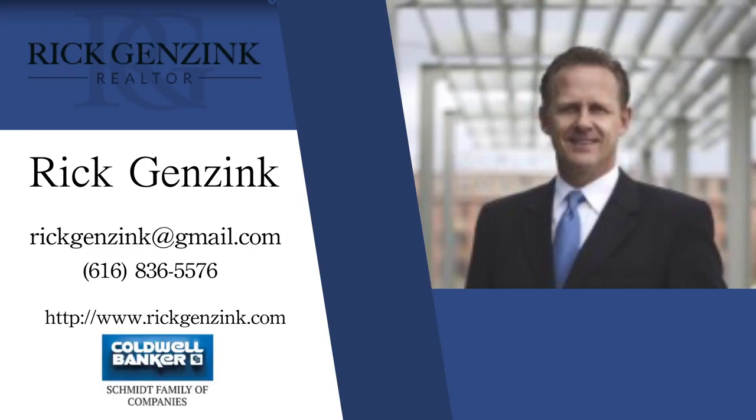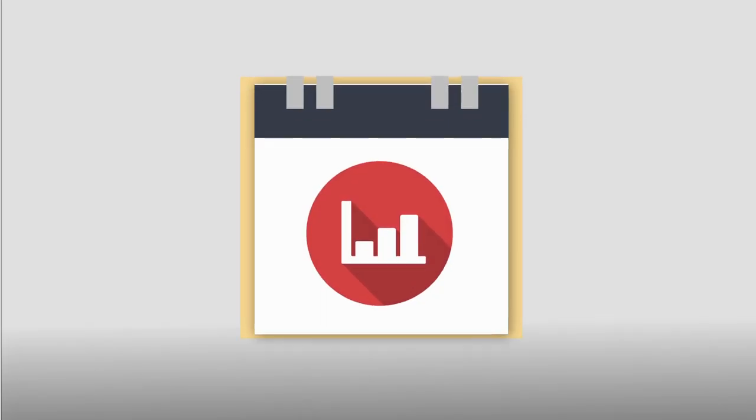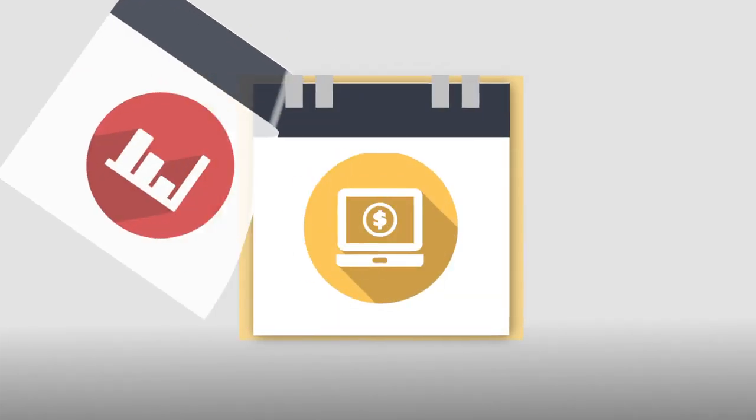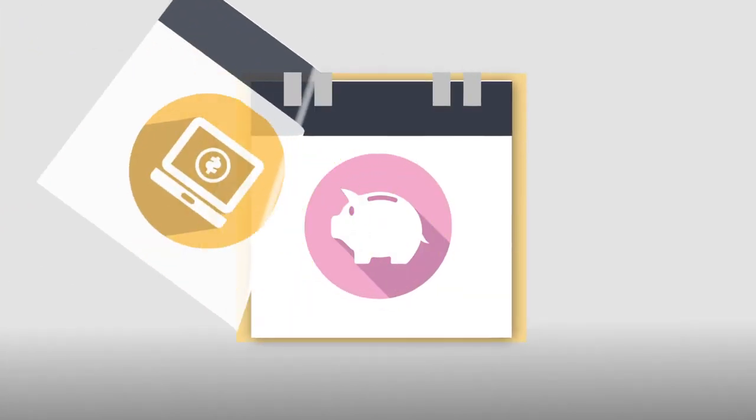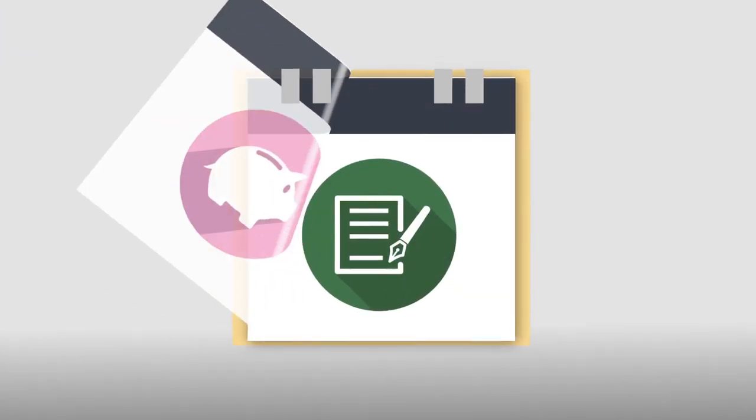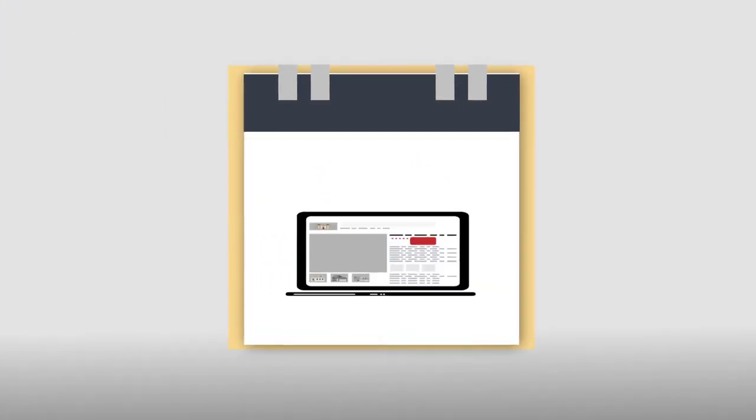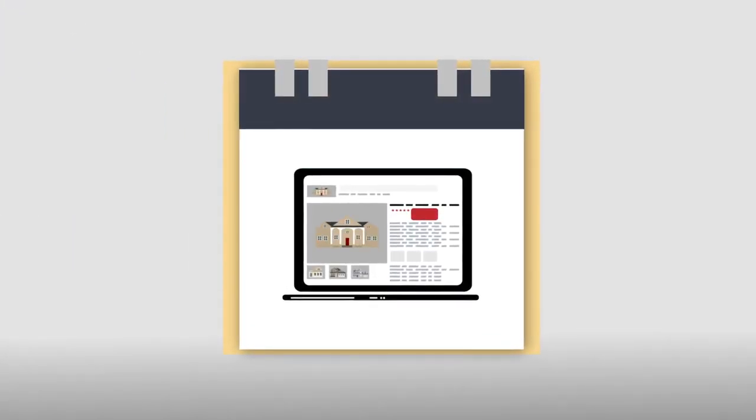As your realtor, I study every day and use all the latest marketing trends to ensure you have all the up-to-date tools at your exposure.